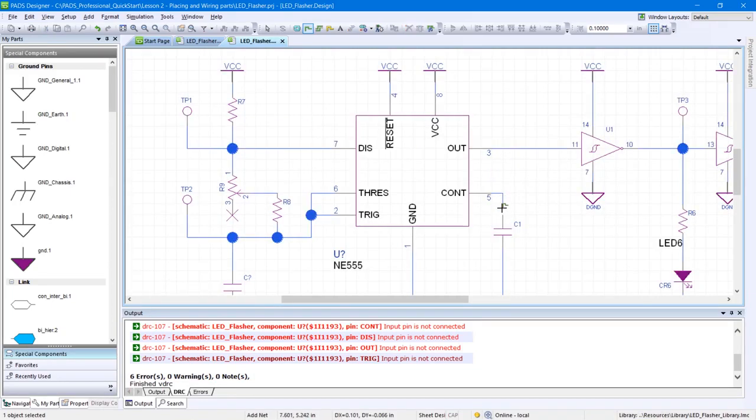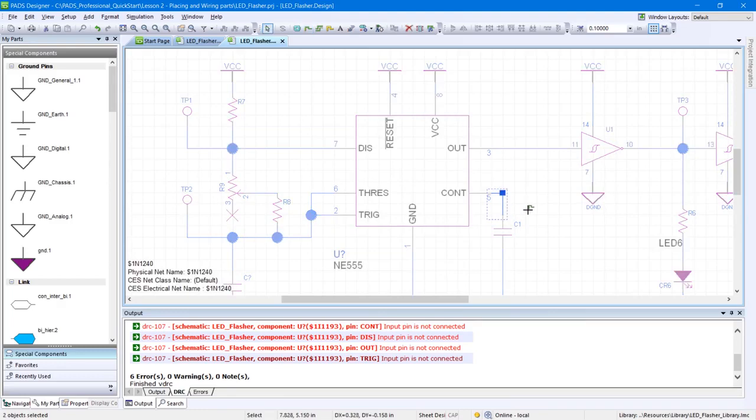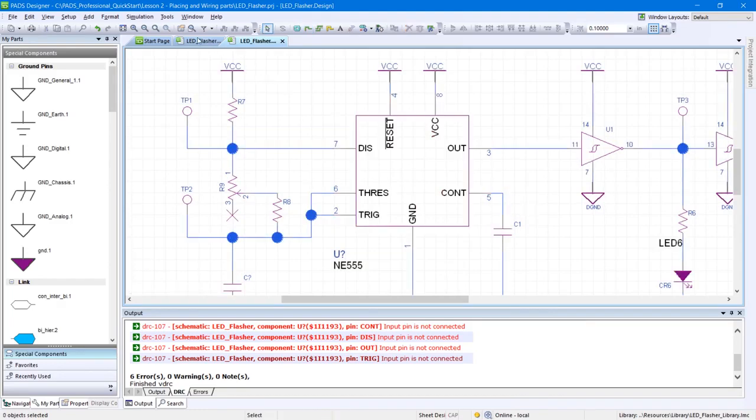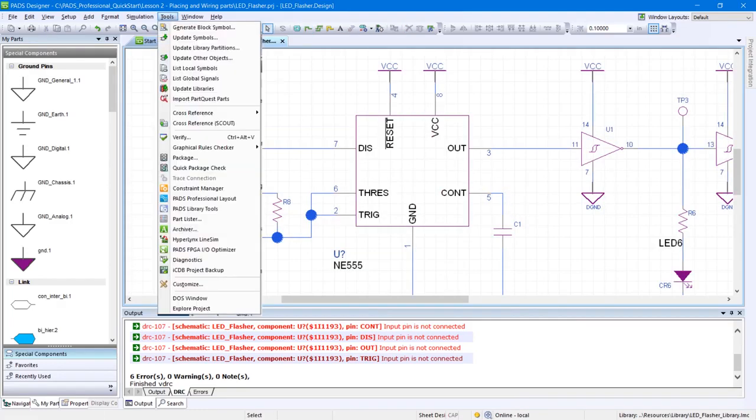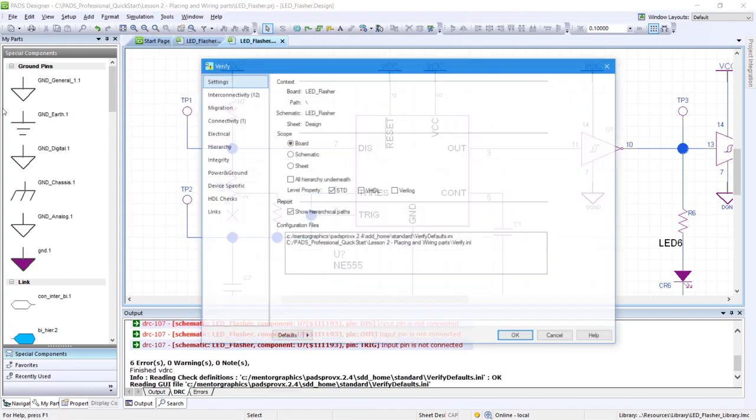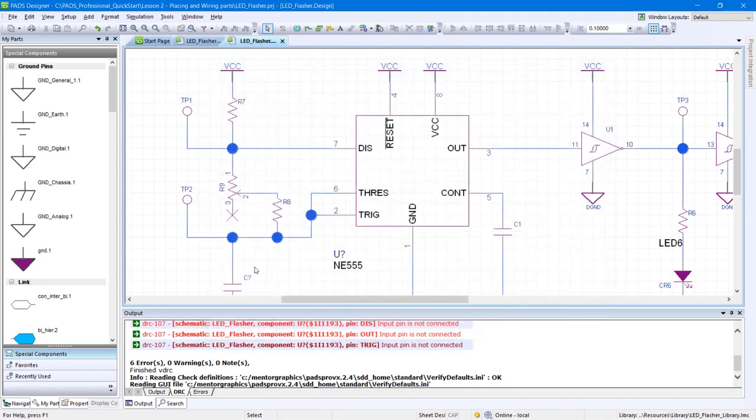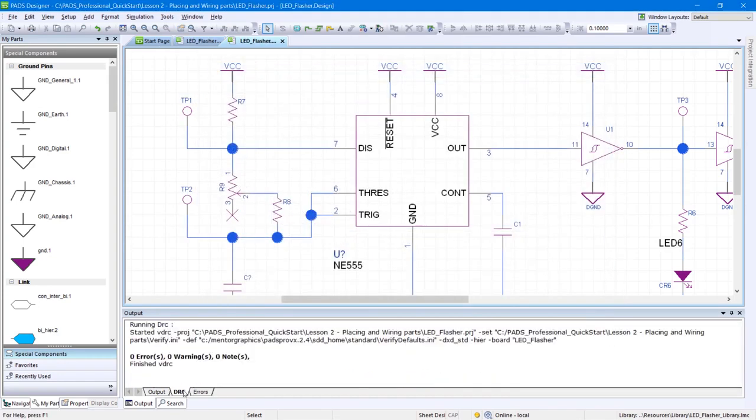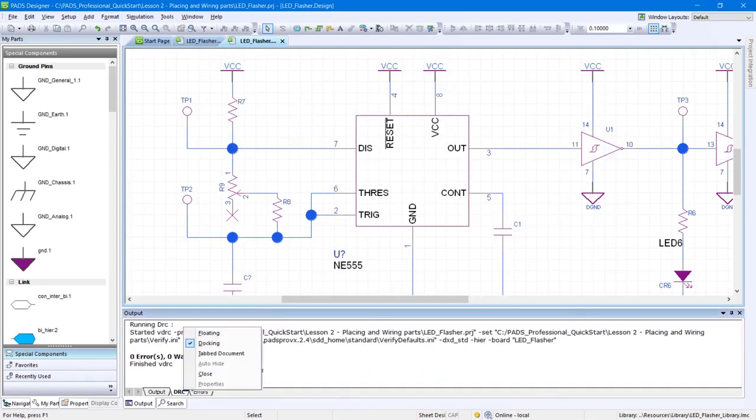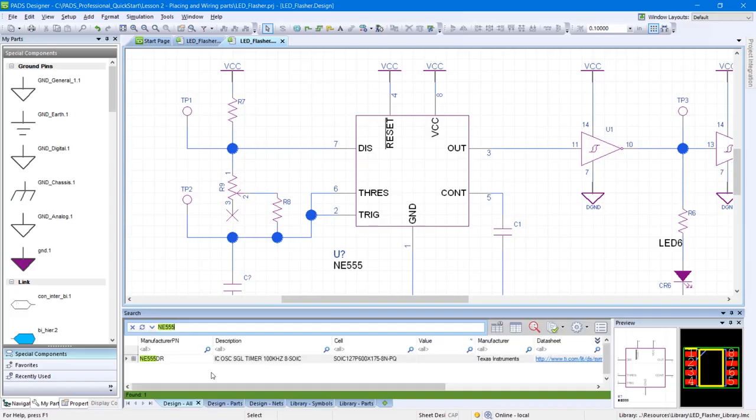After wiring all components, run another check by going to Tools, Verify, and this time click OK. Notice the errors are gone, then right-click on the DRC panel and click Close.